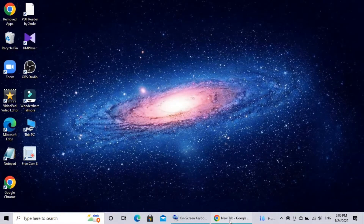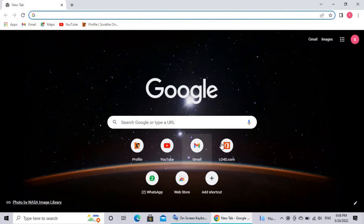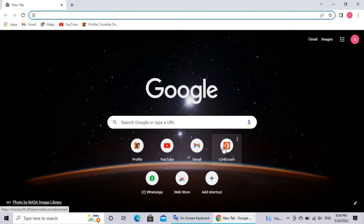Hello guys, welcome to the YouTube channel of Sartek. I will show you how to use Microsoft Office. We are going to open the web browser and go to the Hello4D website.